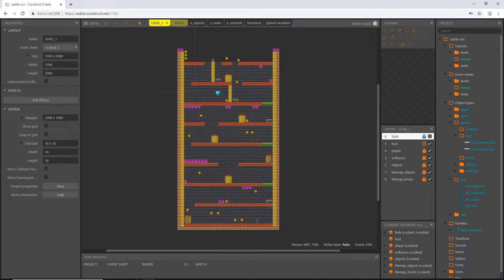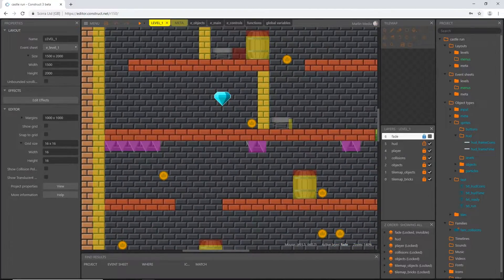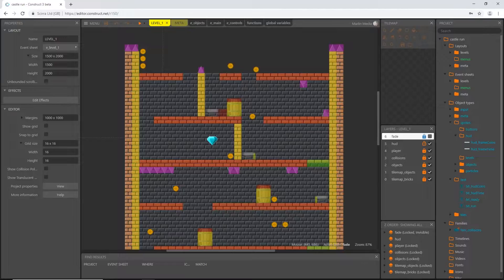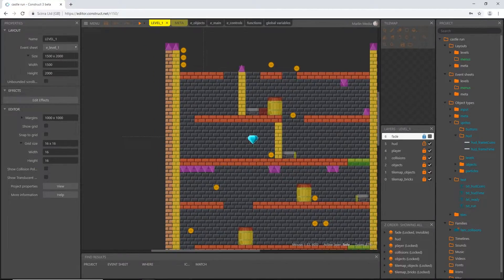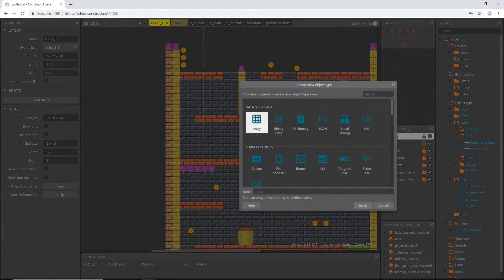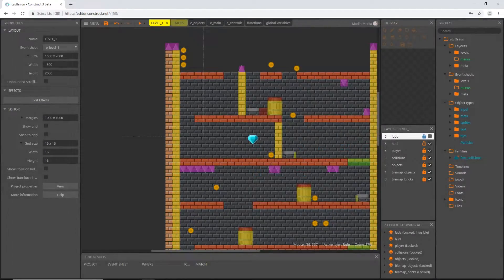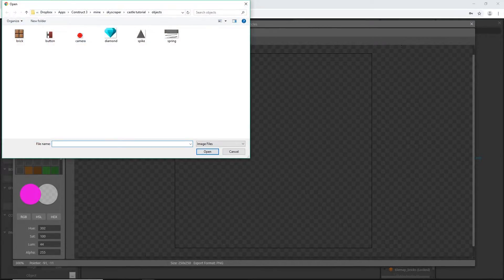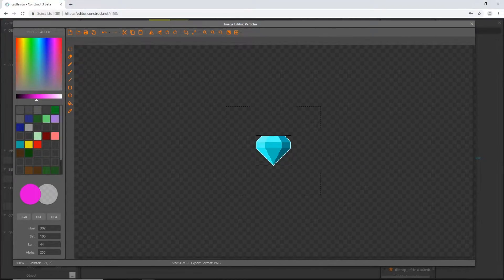Let's do something about that particle system for our diamond. As it is right now, when our player reaches the goal — the diamond — we destroy it, disable all controls, and restart the layer since we don't have another layout yet. Double-click out in the layout, scroll down, pick a particle and insert it. I'm going to load a file and pick the diamond image and open that up.